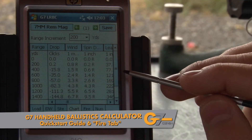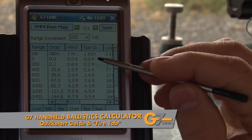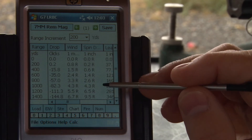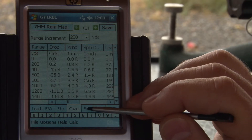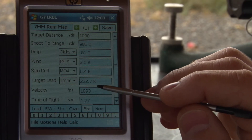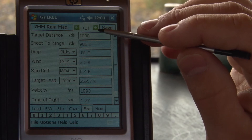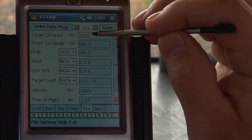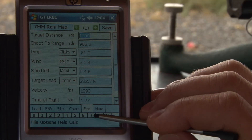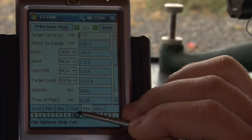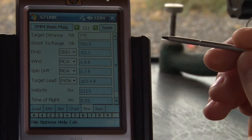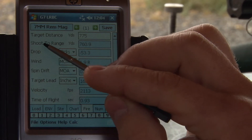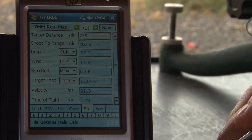Once you're pretty familiar with the way the chart output works and the different settings and configurations that you can do, then we need to move on to the fire solution. On the fire solution, it gives us the ability to look at one specific range. Let's say you pick up your range finder and you push the button and it tells you that your target is at 775 yards. Because we had some different inputs for air density and for incline, it calculated the shoot-to range would be 760 yards.